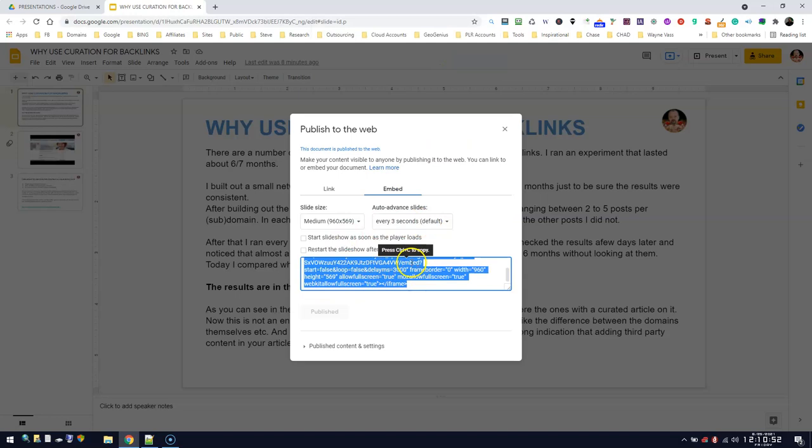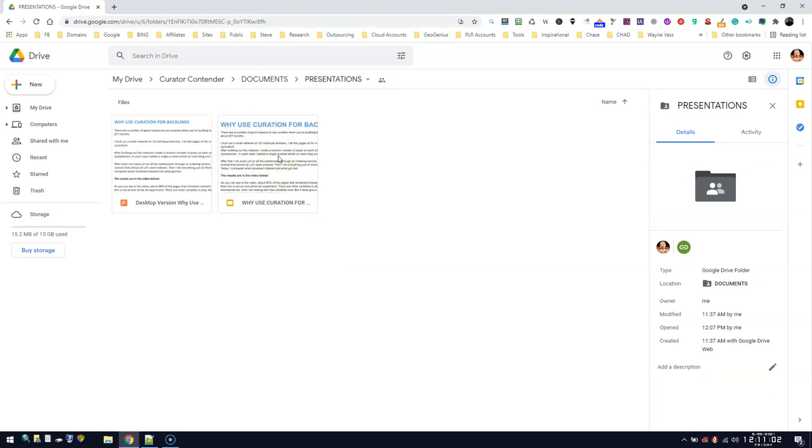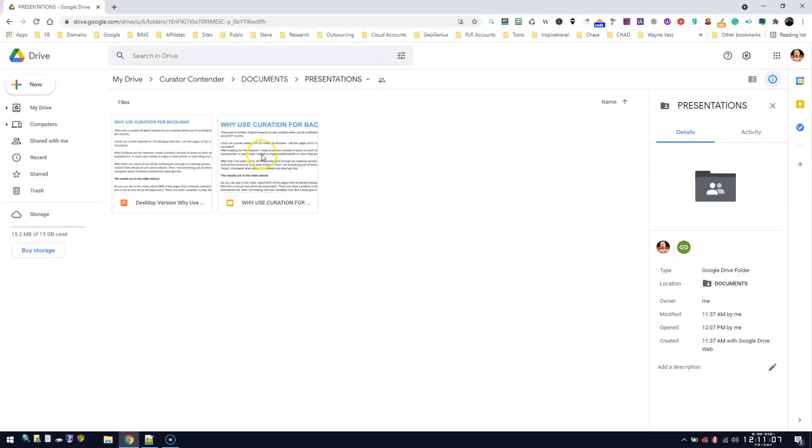And you get your embed code. Okay, so that's one way of getting it. The next way—what you can do with slides created on Drive—you can also get your embed code this way. Now it won't work here, I'm going to tell you that up front. So you right-click.